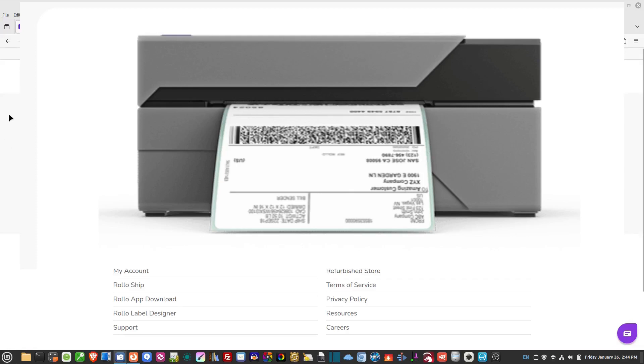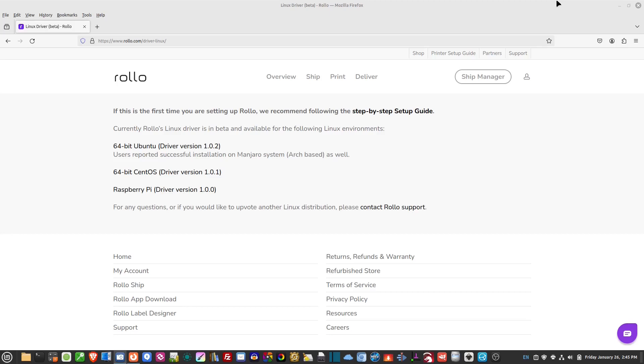So I bought a Rolo printer for printing mailing labels, but I need to get it installed in Linux Mint. It's not like Windows where you just plug it in, it finds it, installs the drivers and you're ready to go. You do have to install it manually here because it's kind of a different kind of printer. It's not a standard printer and so the drivers are not actually already installed in Linux.